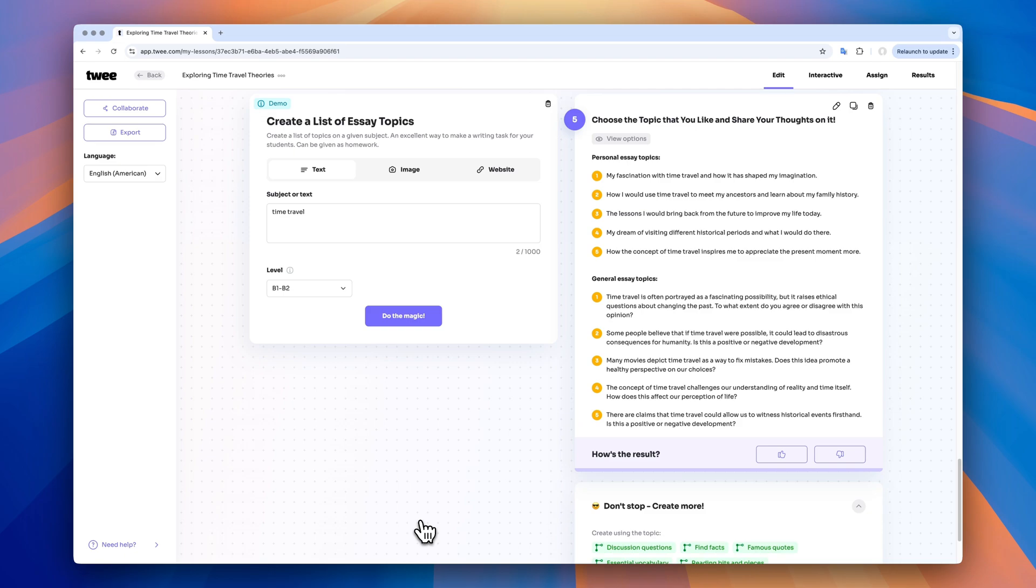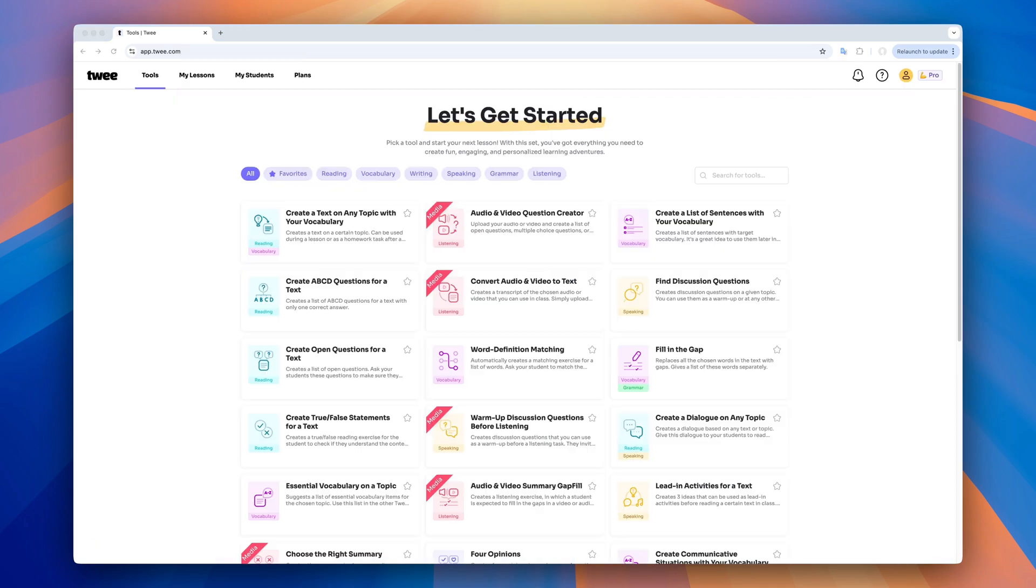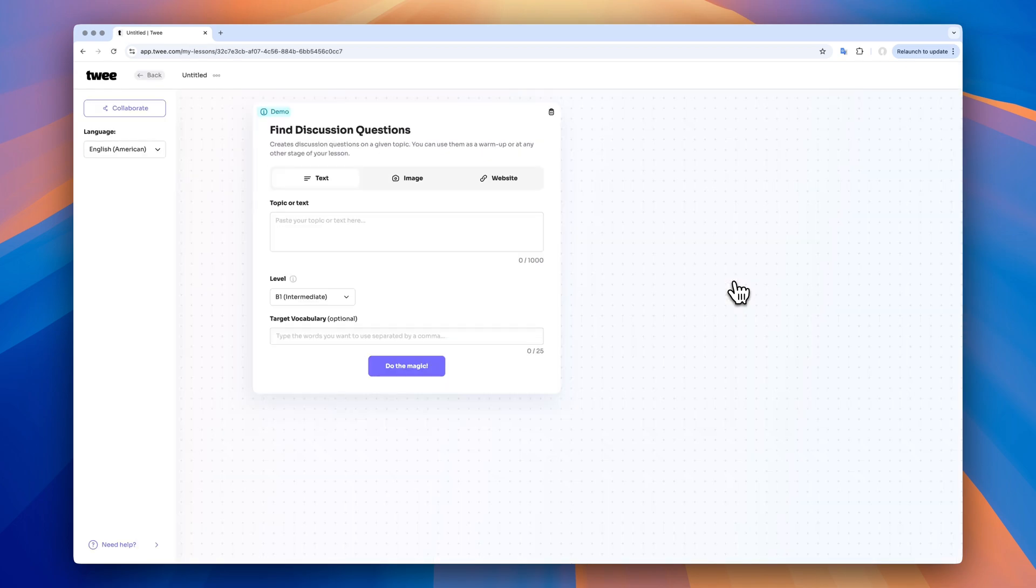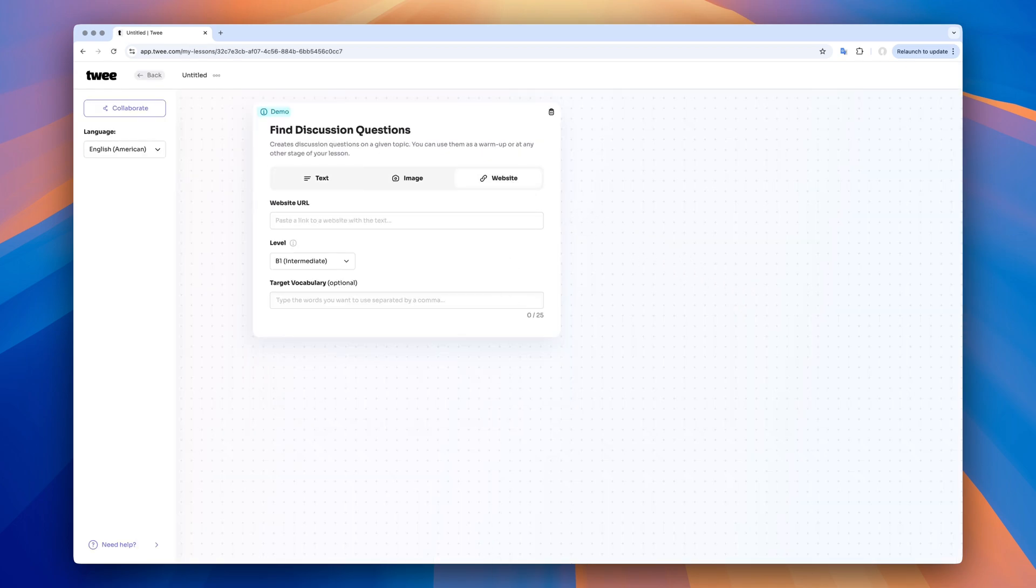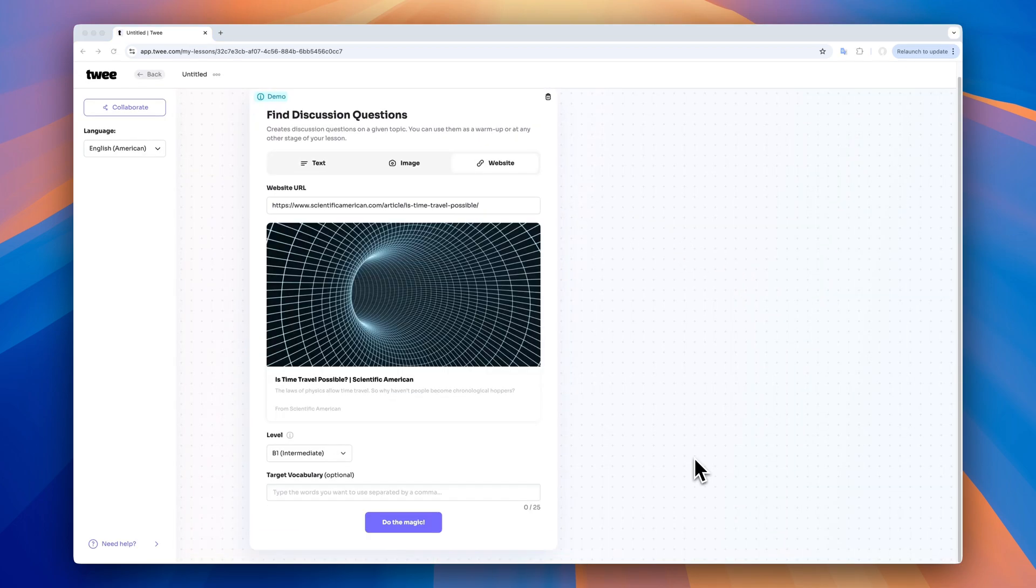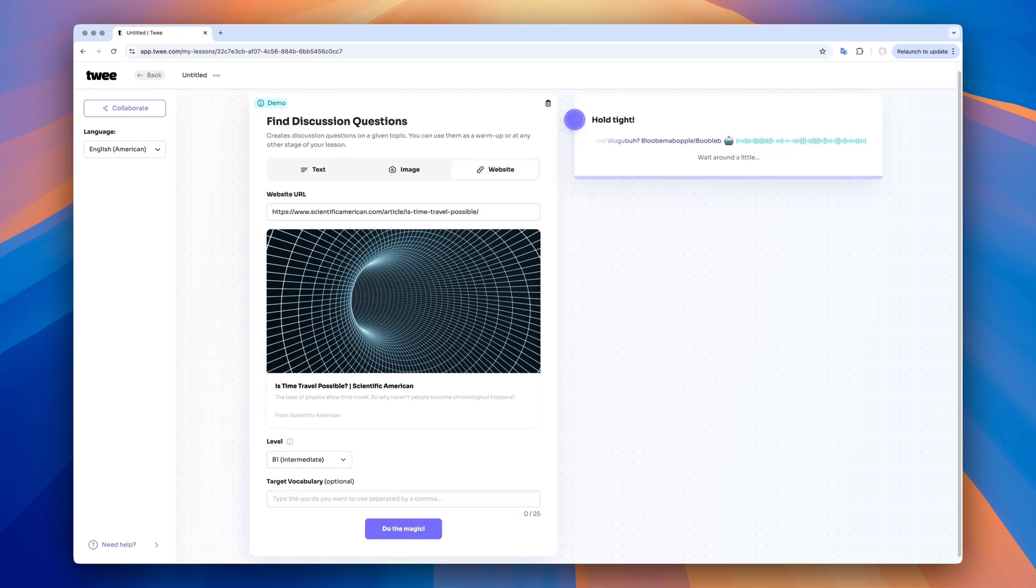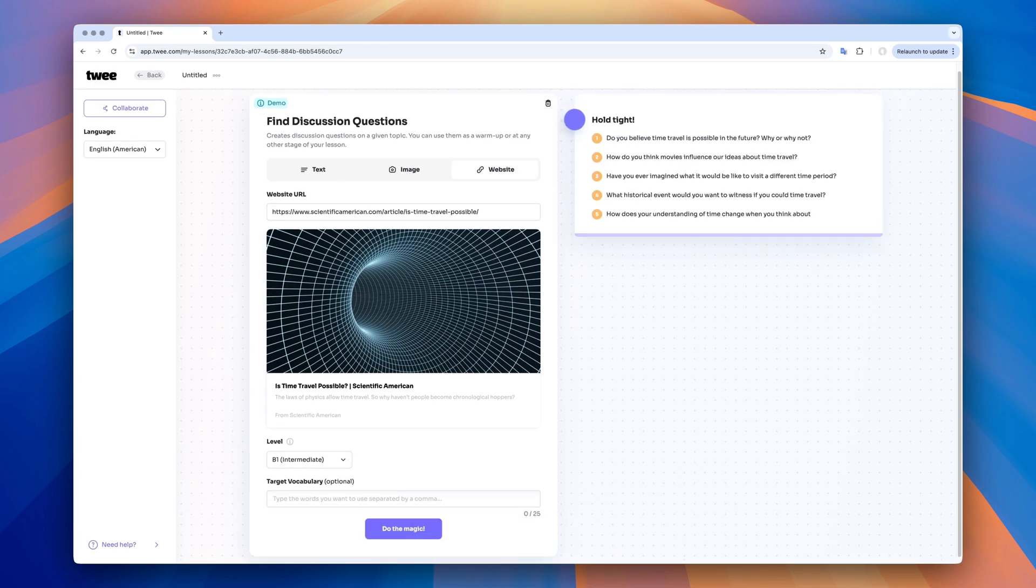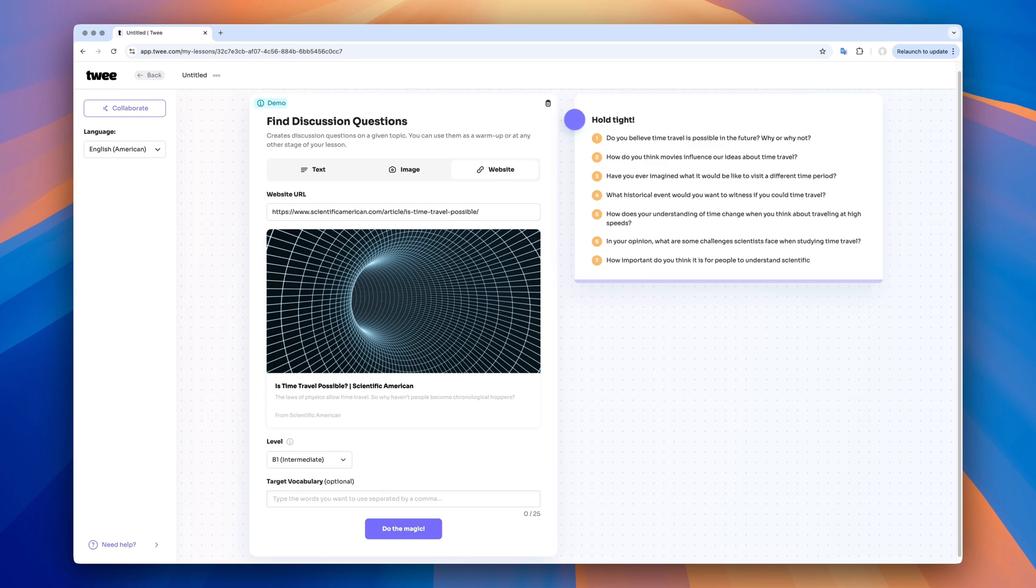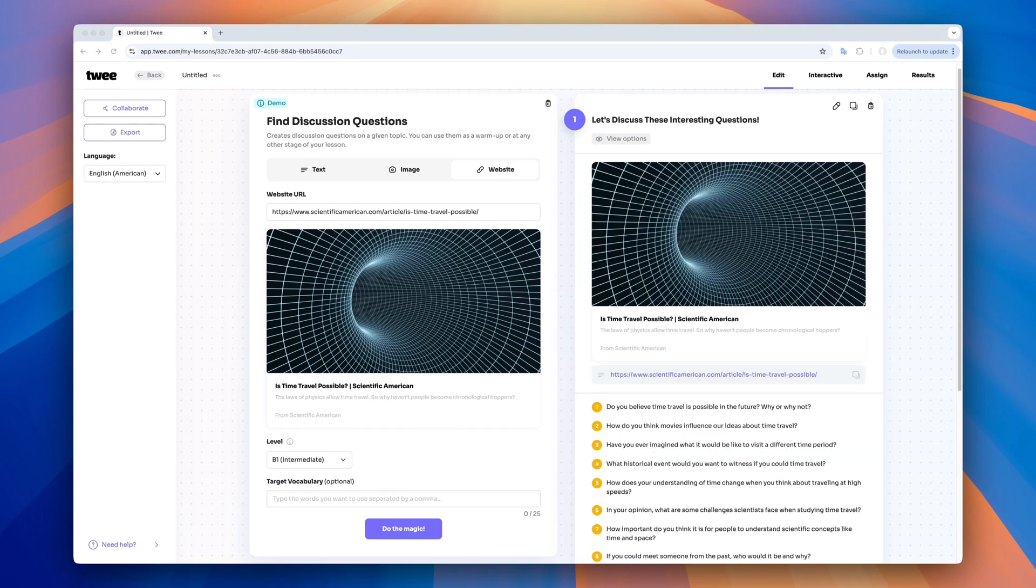Remember, I said we have two ways to work with the text. Here is the second one. Another option, and this is great for higher levels, is uploading an online article. Simply paste the link into the tool you want to use, and TWE will upload the article, allowing you to work with it just like any other text. For instance, we are creating discussion questions now. It's a huge time saver.